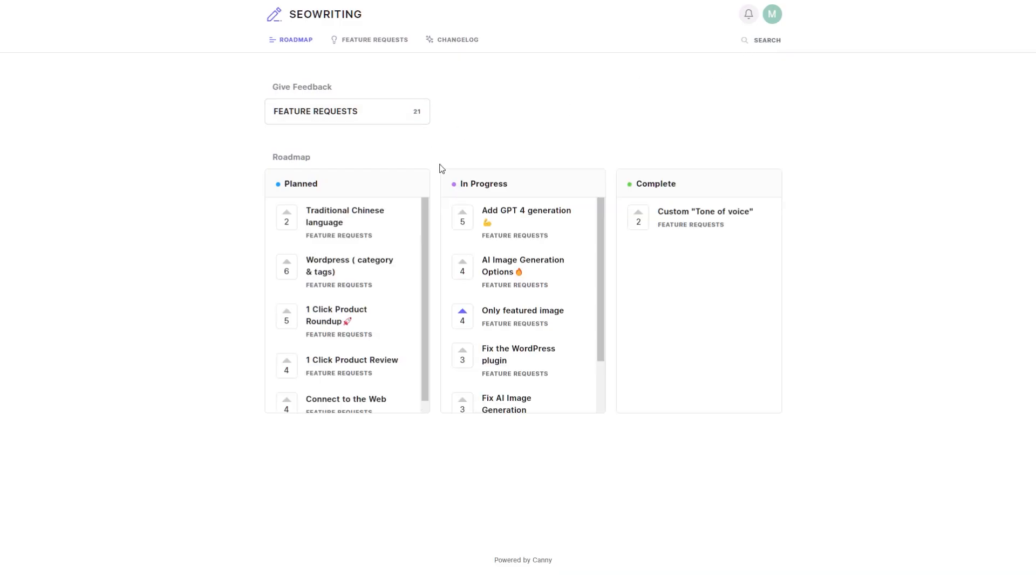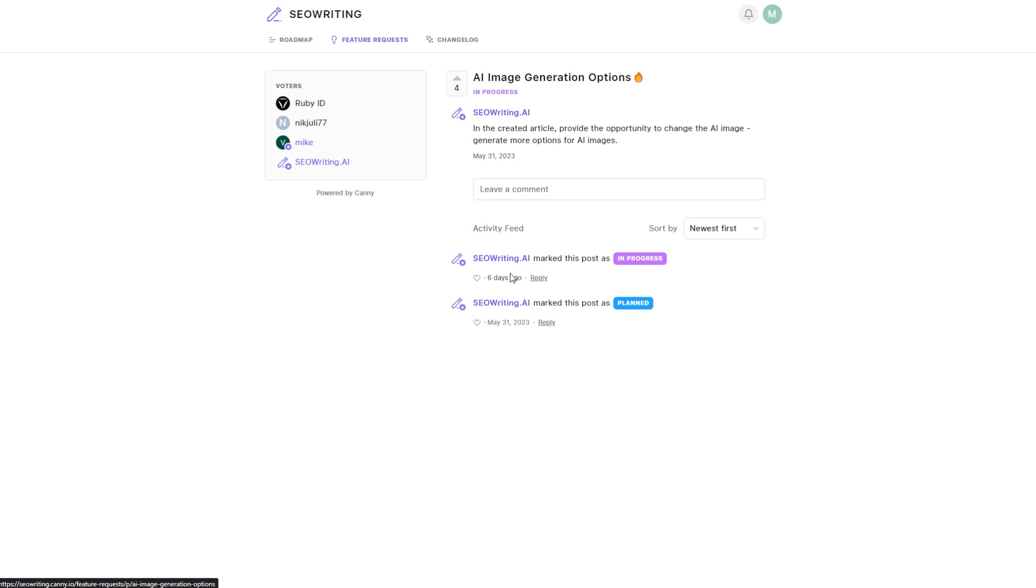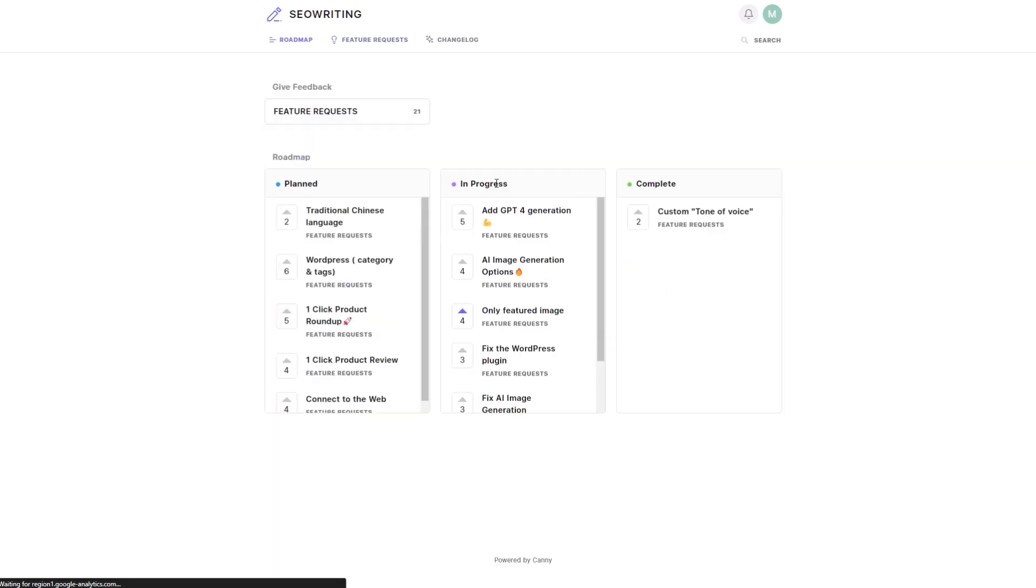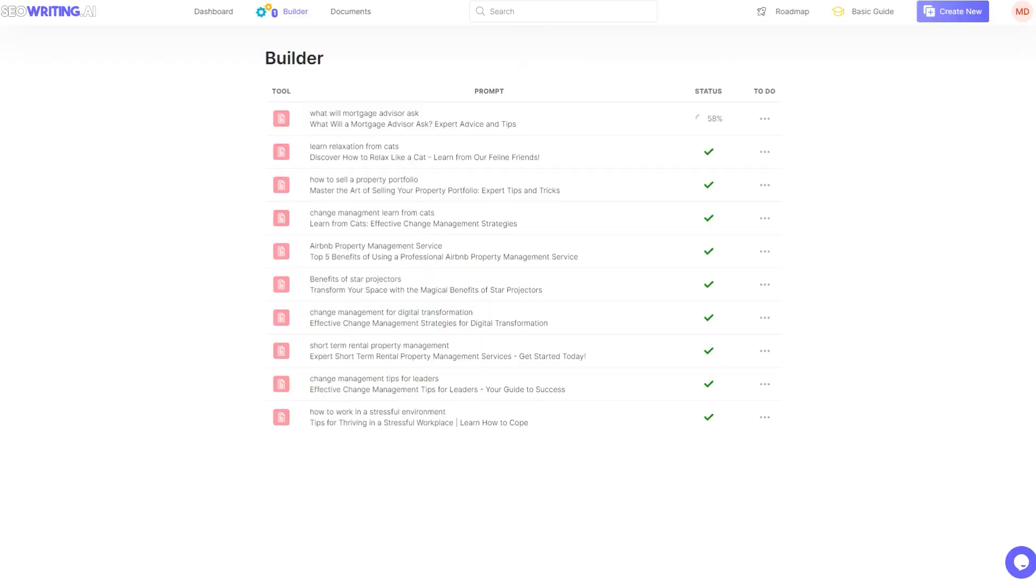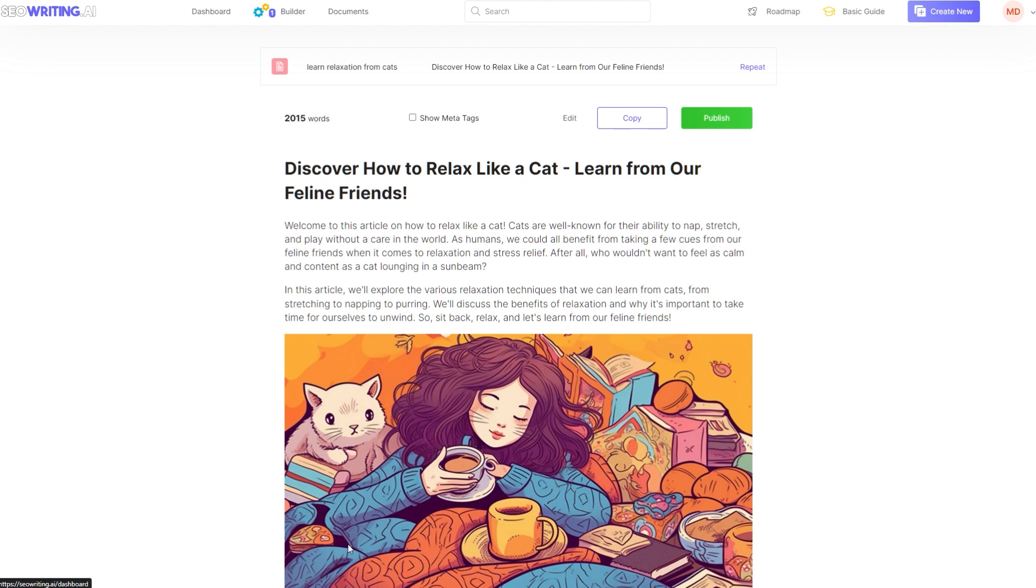You can see in progress they're adding GPT-4, AI image generation options. That's what I was talking about, so change the numbers. Oh sorry, there's this only featured image option. There is a WordPress plugin. Now I'm with WP Buzz and at the moment it doesn't work. So the idea is that once you've done this you can then publish it via a plugin, but there's a bit of a conflict at the moment.